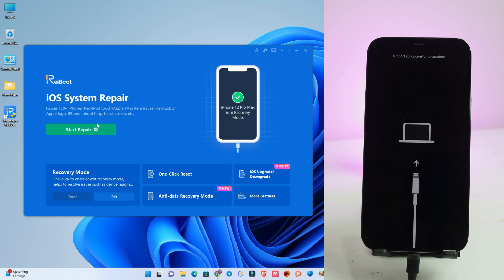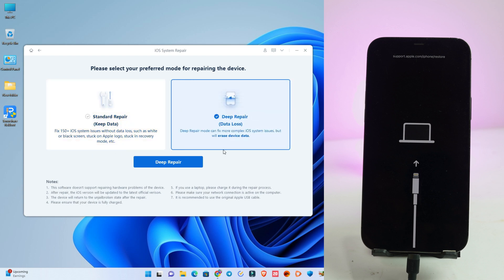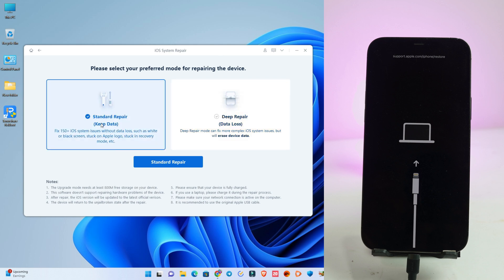Step three, you need to start repair. So we click start repair and there have two options: standard repair and deep repair. First we try standard repair because it's without data loss. We can solve the problem. So we click standard repair.